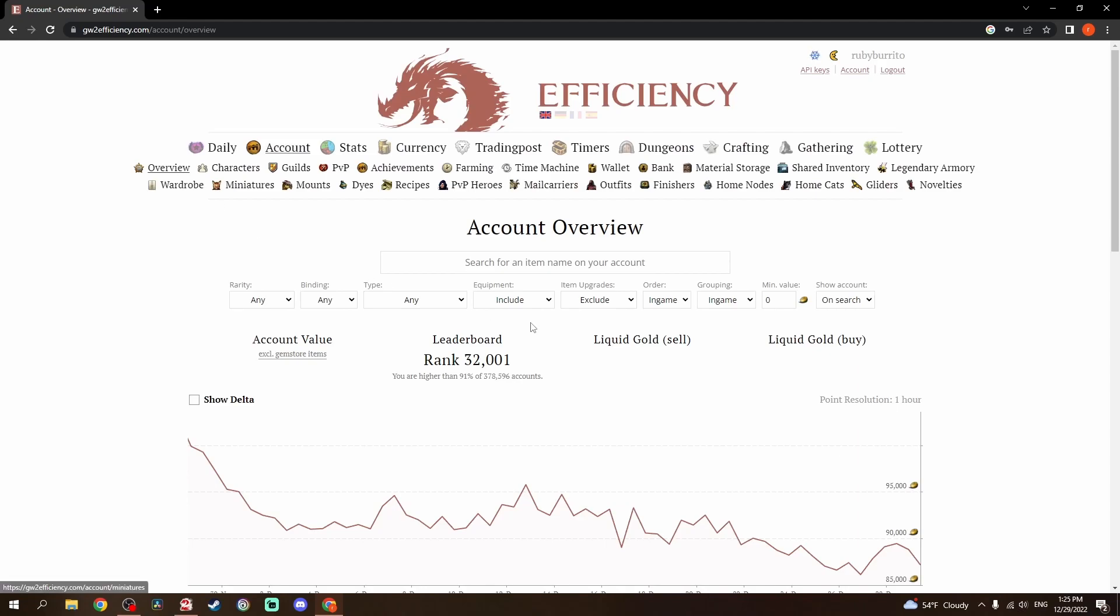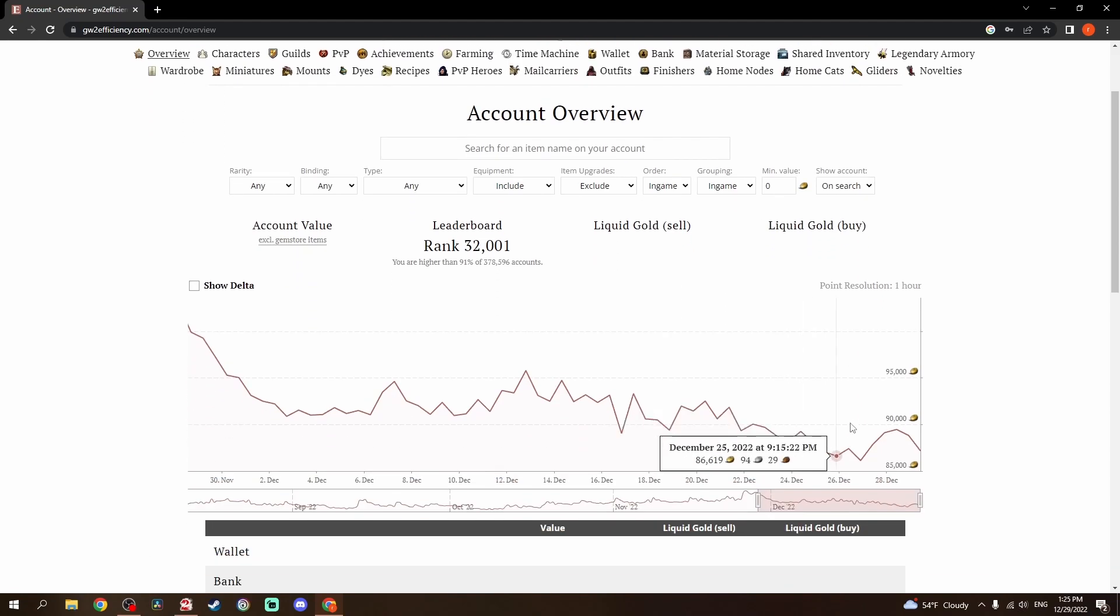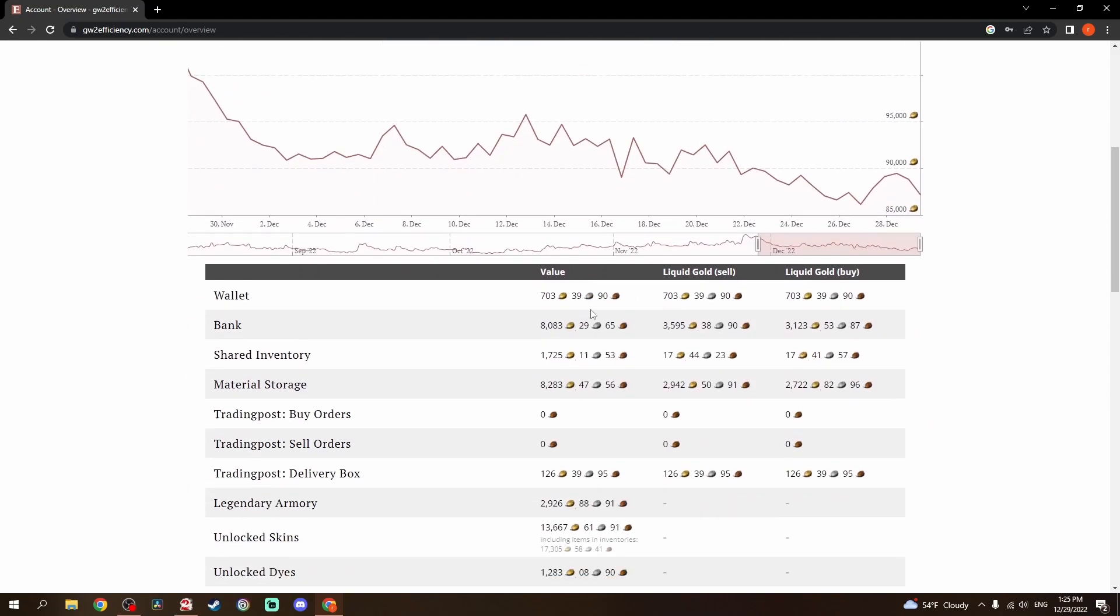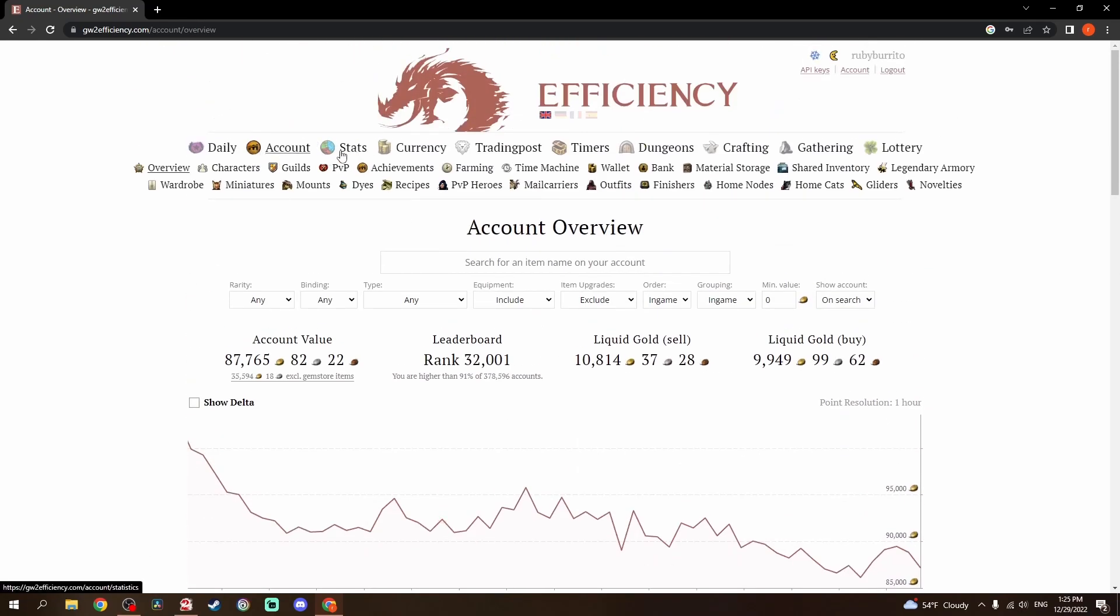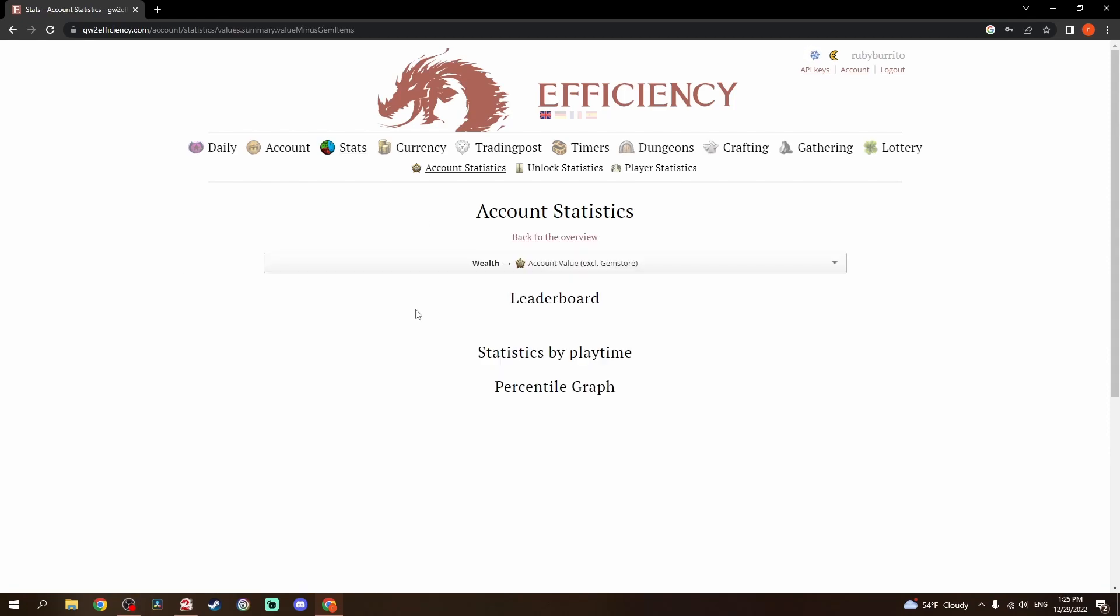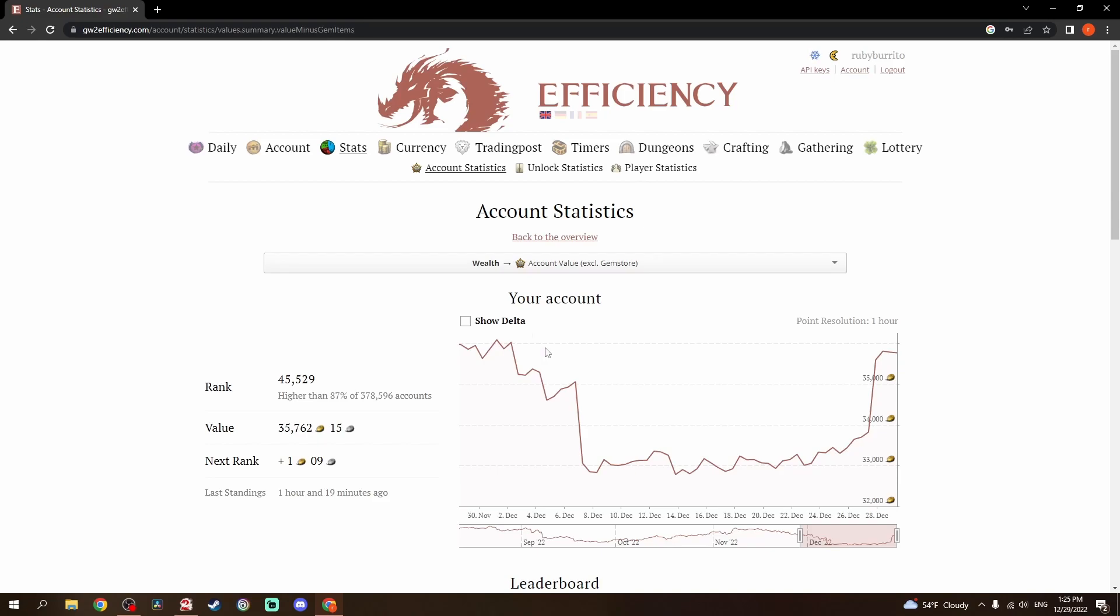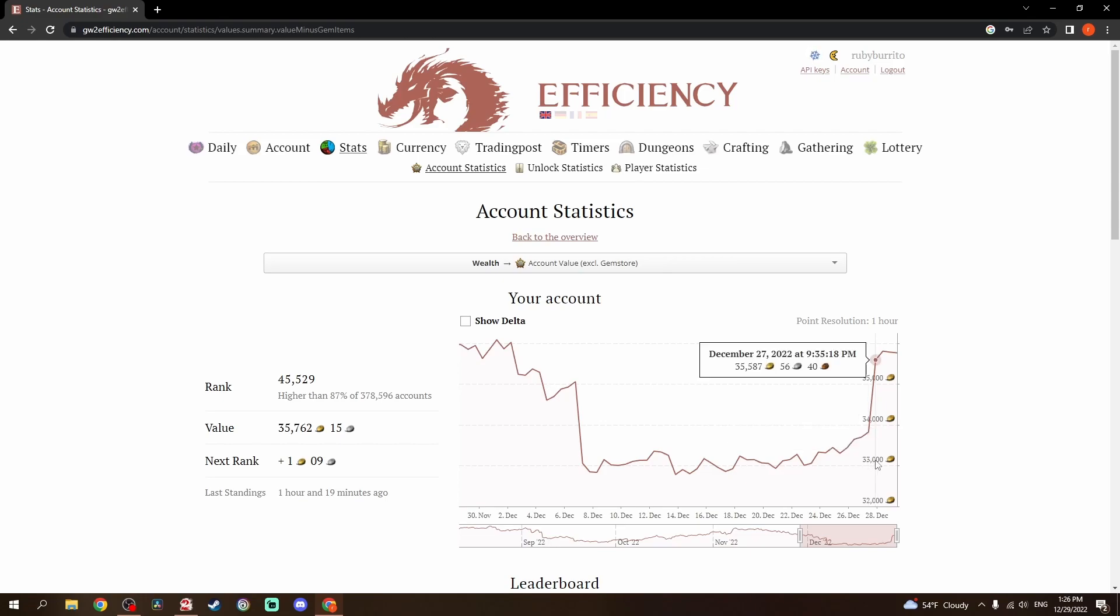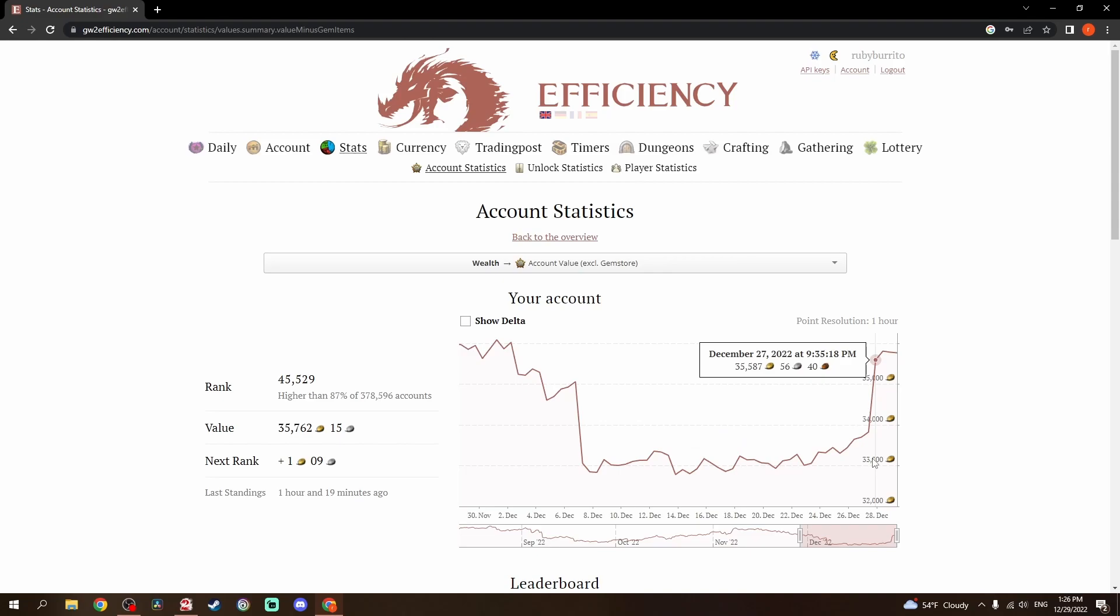So if we go to the overview, there's not a whole lot here that I really want to get into. But the stats here, account value, December 27th at 9am, 33,822 to 35,587 that night. That was the video where I used 1,000,000 volatile magic. That is additionally some mystic clovers.